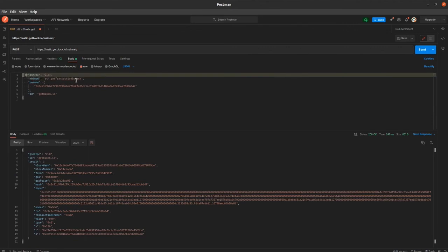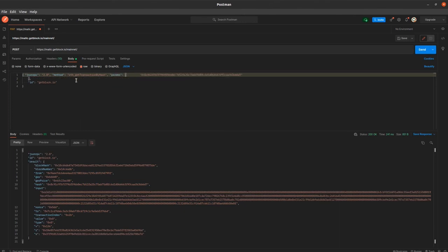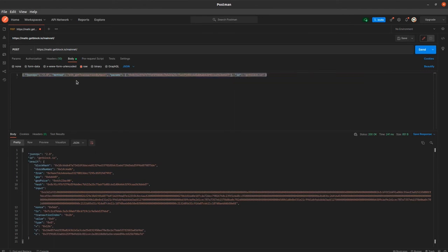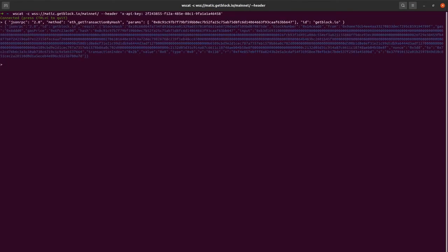Our request should include four inputs: JSON RPC, method, params, and ID. As we can see, the result remains the same. With this command, we retrieve a wide array of data about the transaction, initially knowing only its hash, which is an encrypted, non-human-readable form of the information.